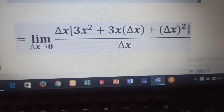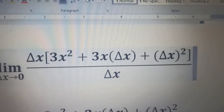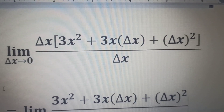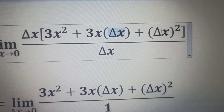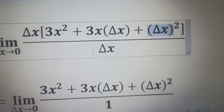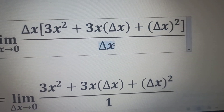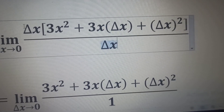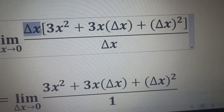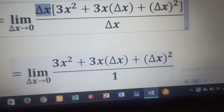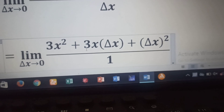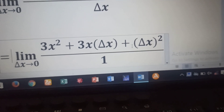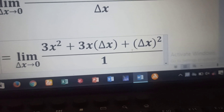That gives us the limit as delta x tends to zero of delta x times (3x² + 3x·delta x + delta x²), all divided by delta x. The delta x on the denominator cancels the delta x on the numerator, and we are left with the limit as delta x tends to zero of 3x² + 3x·delta x + delta x², all divided by one.